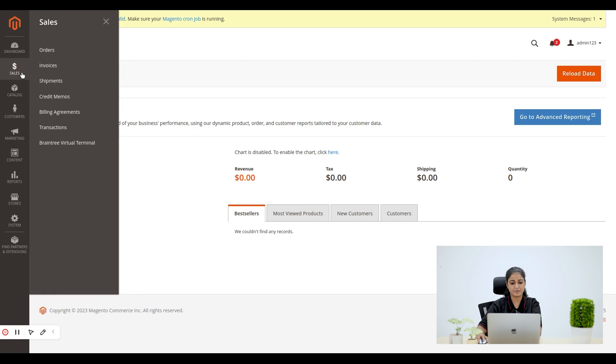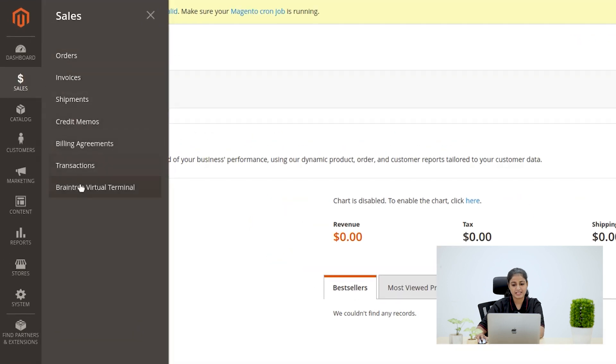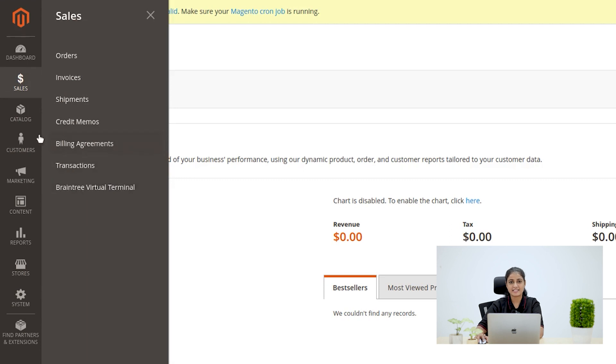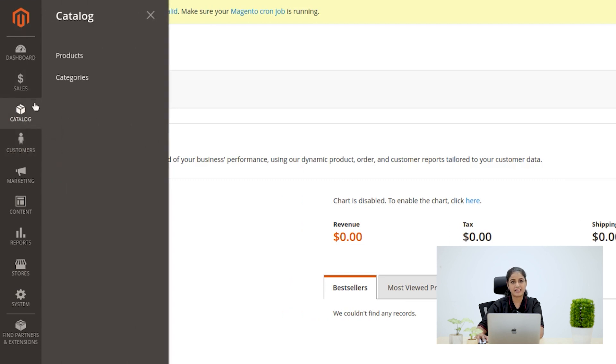First, we have the Sales menu. This section streamlines order processing, covering every step efficiently. Next one is Catalog. It updates categories and products effortlessly to keep your store fresh and engaging.